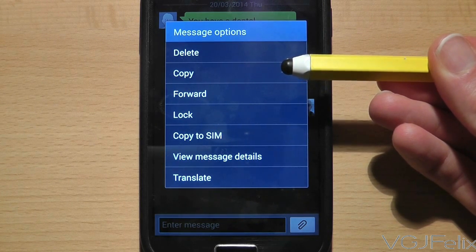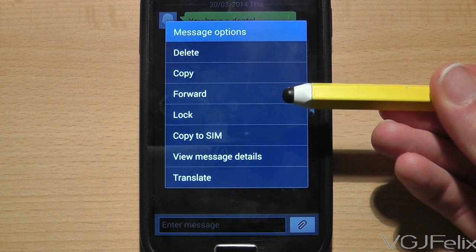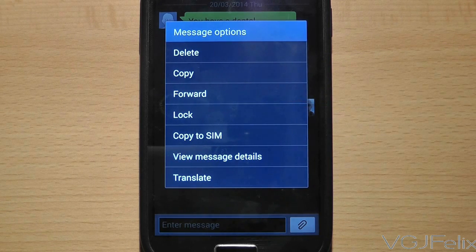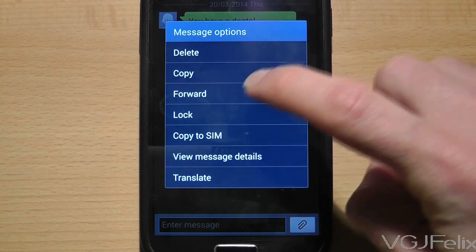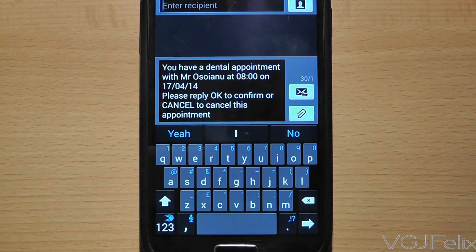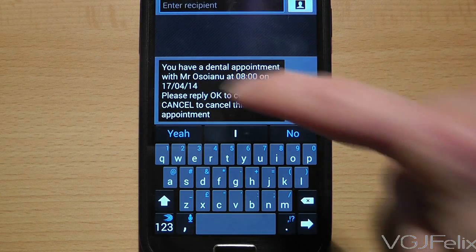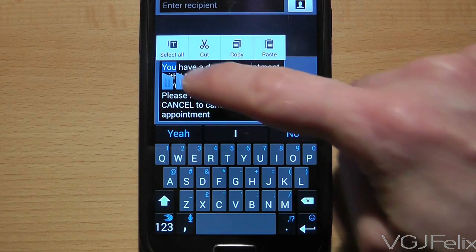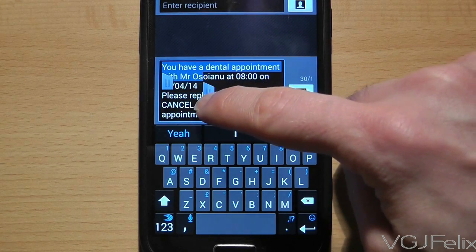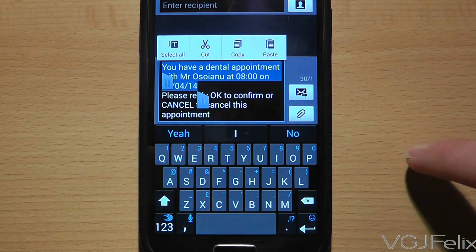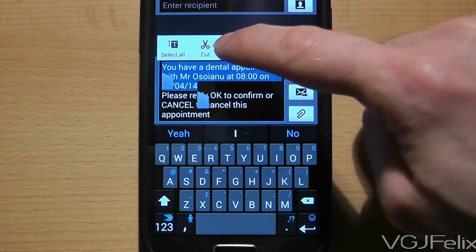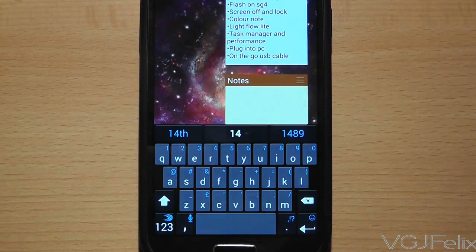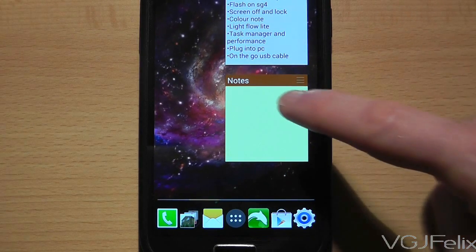Instead of pressing the copy button at this point, press the forward option, which will then dump the current text into a new message. From here you can then long press to highlight the text and drag the two tabs to select the text you want to copy. Press the copy button and then take that text to the application you want to use it on and paste.